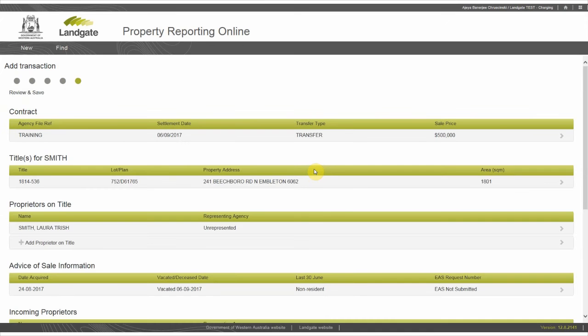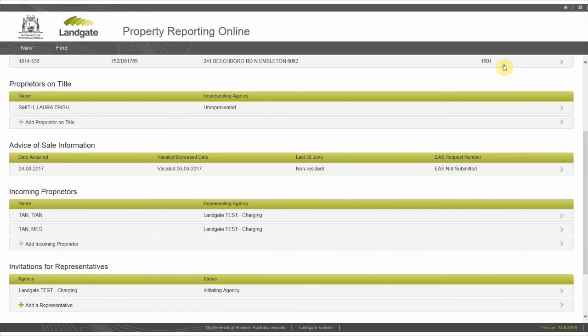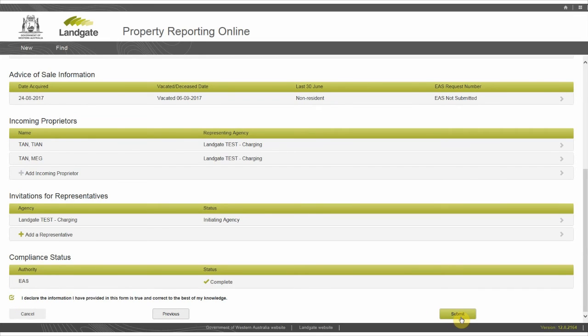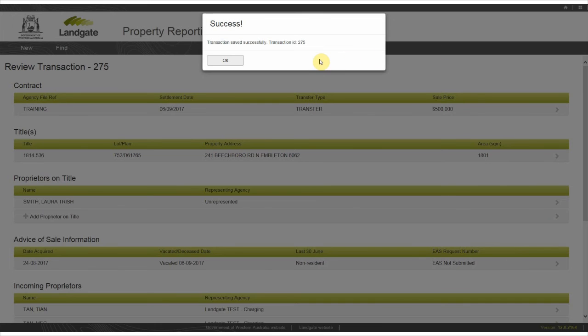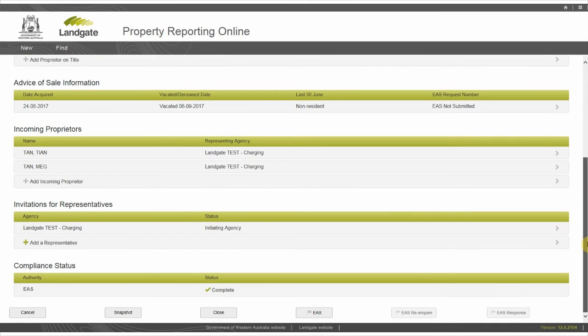You can review and edit everything you've entered on this page if you need to. Expand each row to check what you've entered is accurate. If all the information required has been entered, there will be a green tick in the completed section at the bottom of the page. Check the declaration at the bottom of the page and select submit to save the transaction. This will not submit your EAS. It saves your transaction and generates a transaction ID. Keep a note of this transaction ID as you can use it to search for transactions on the dashboard page.